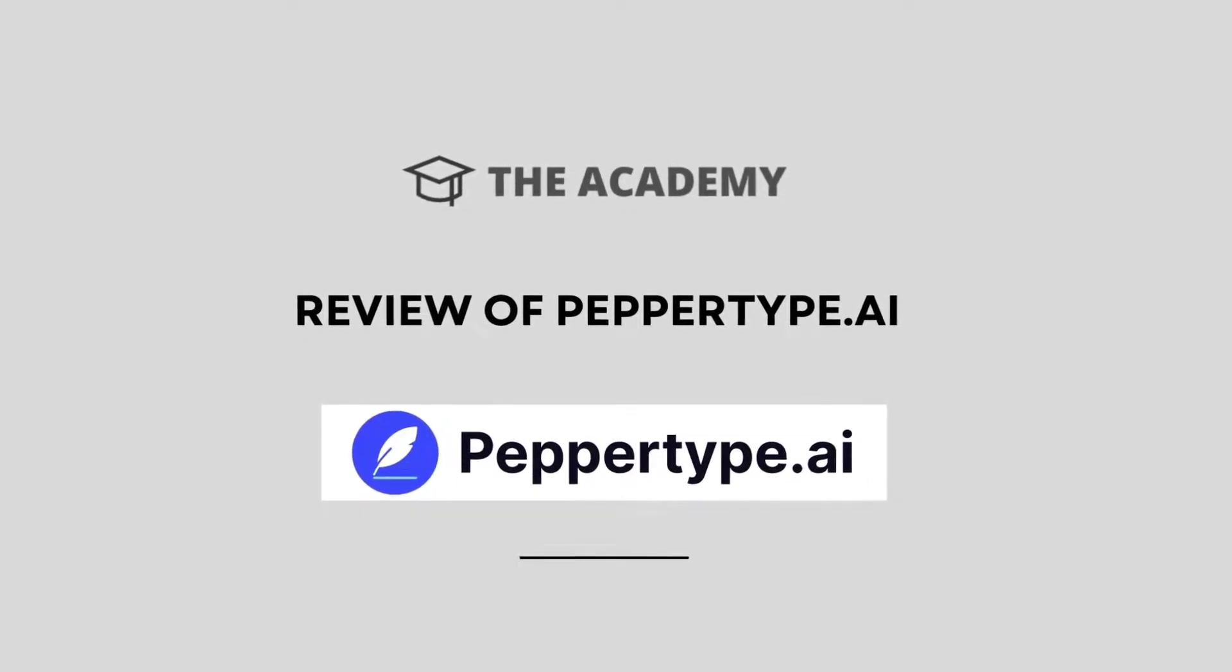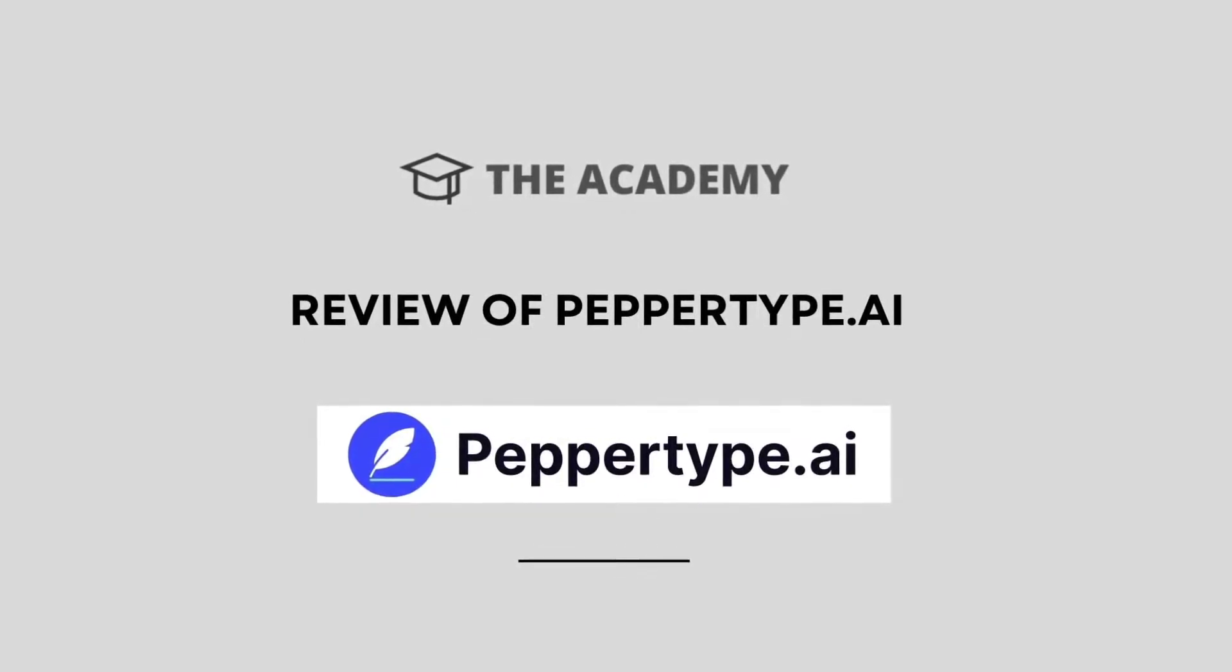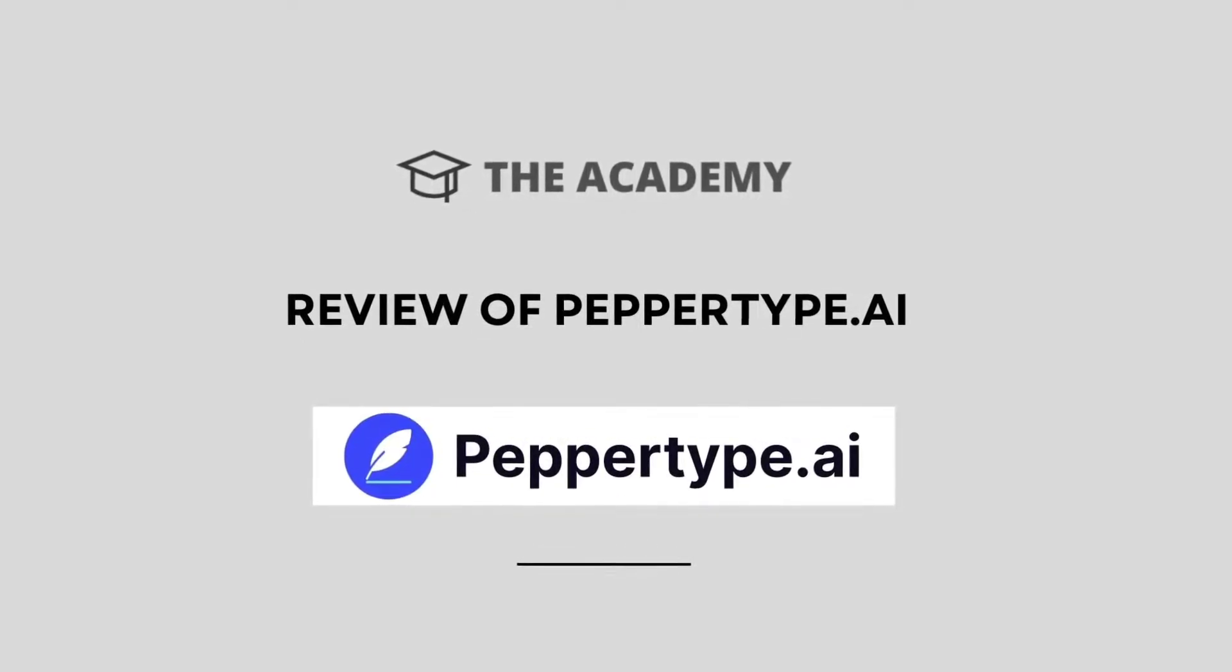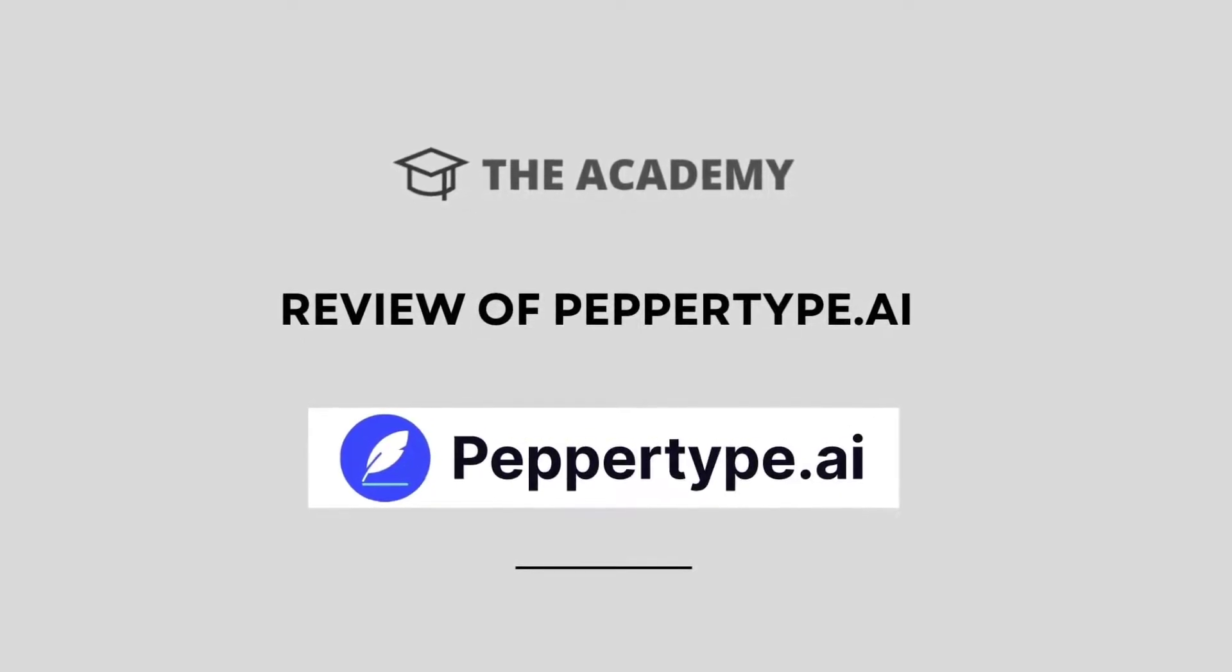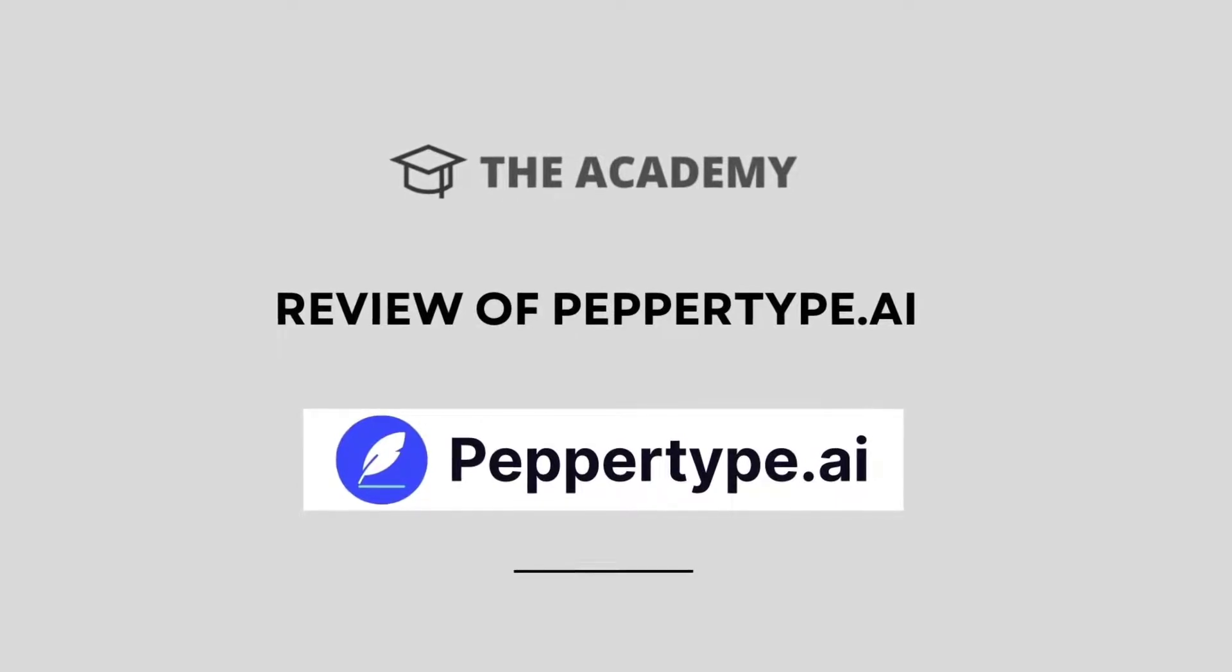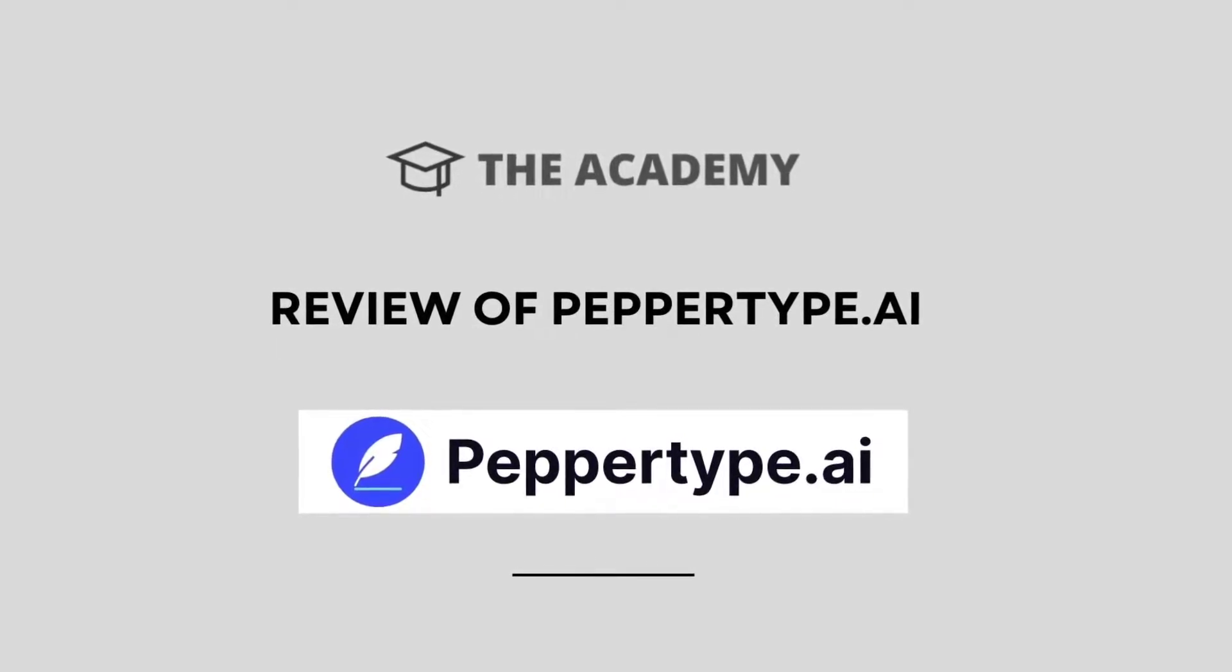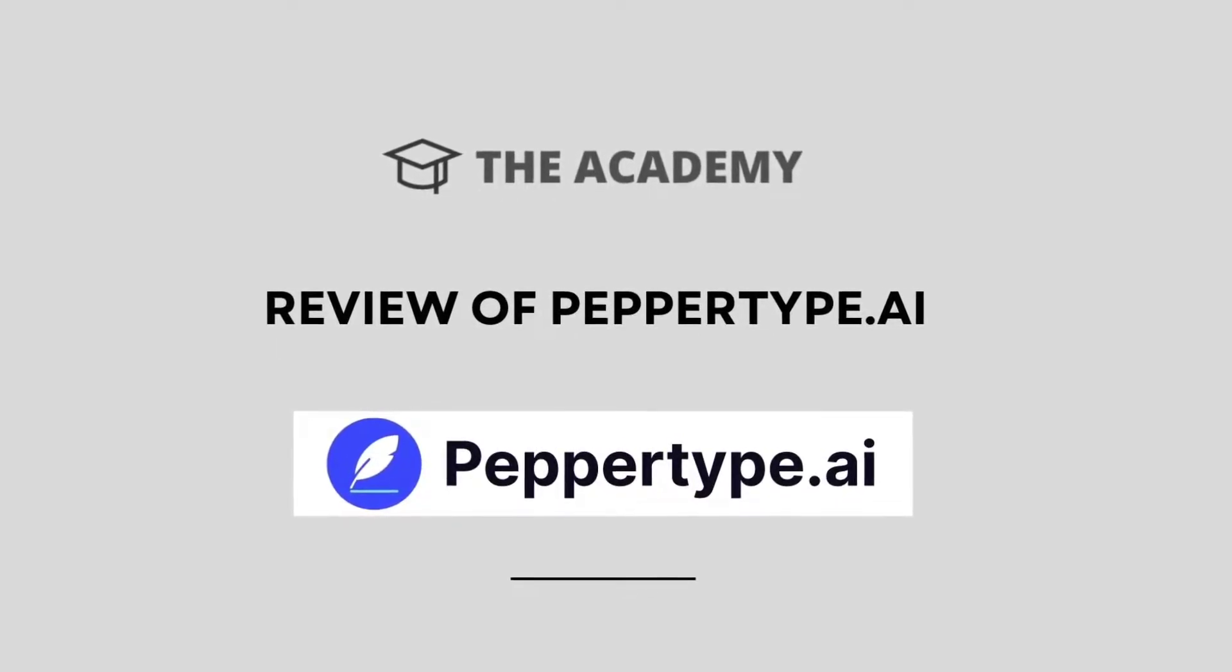Hello, welcome to the Academy. In today's video, we will be doing a review and walkthrough of PepperType AI.